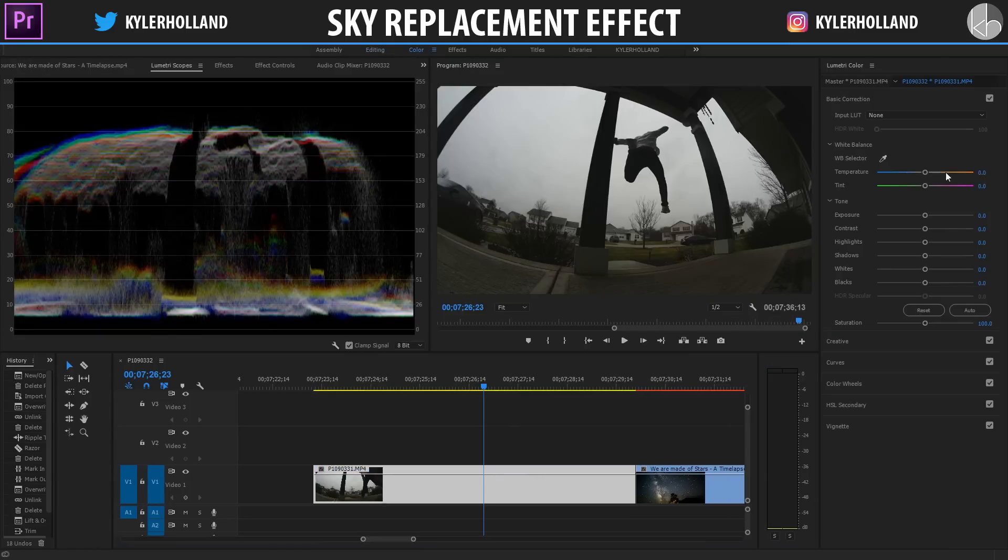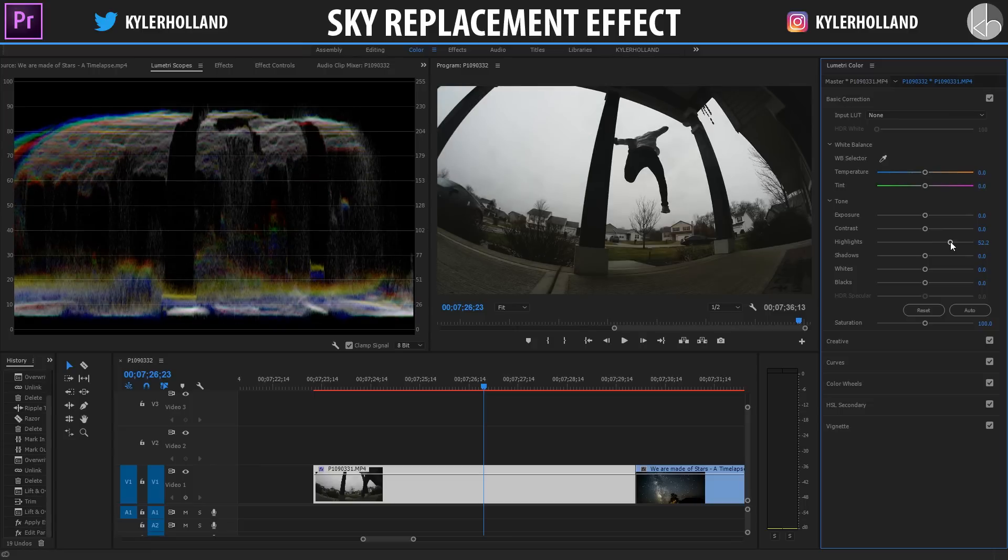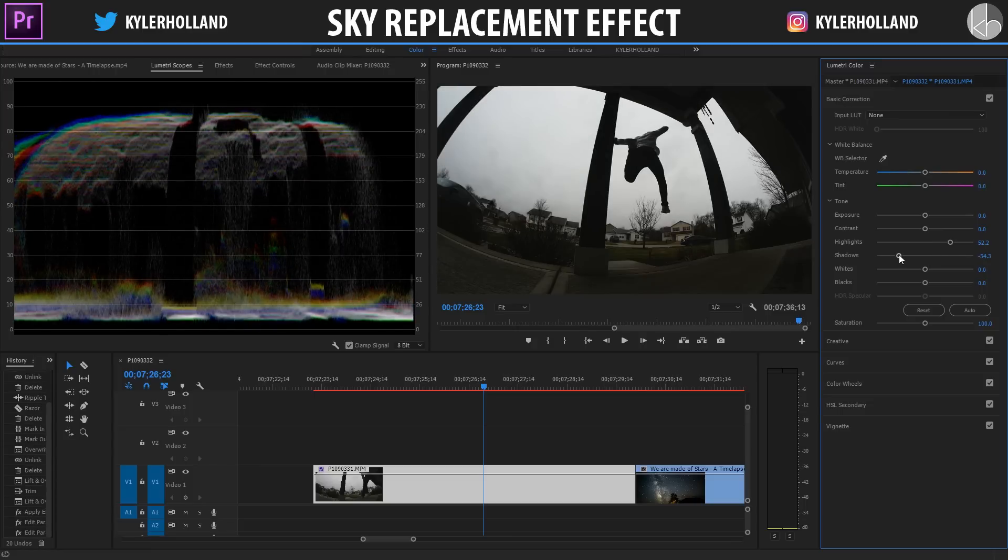By going to the color tab and then navigating over to Lumetri Color and simply bumping up the highlights about halfway, and then bringing down the shadows about halfway as well. You kind of want to create a silhouette effect because the more contrast you have in your image, the easier this effect is gonna be.